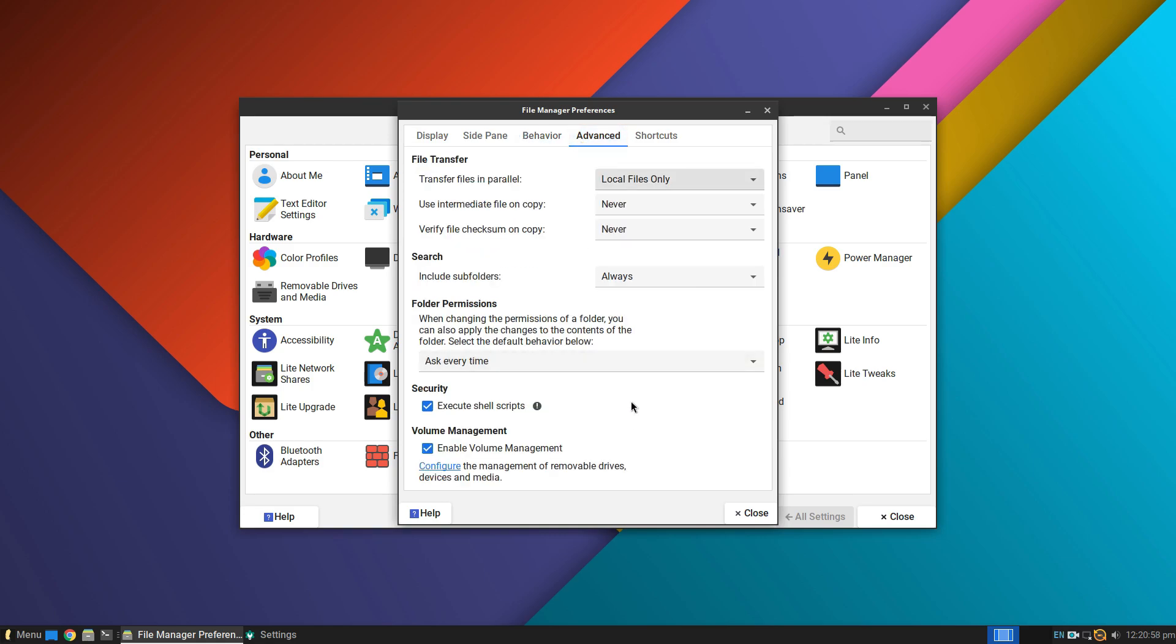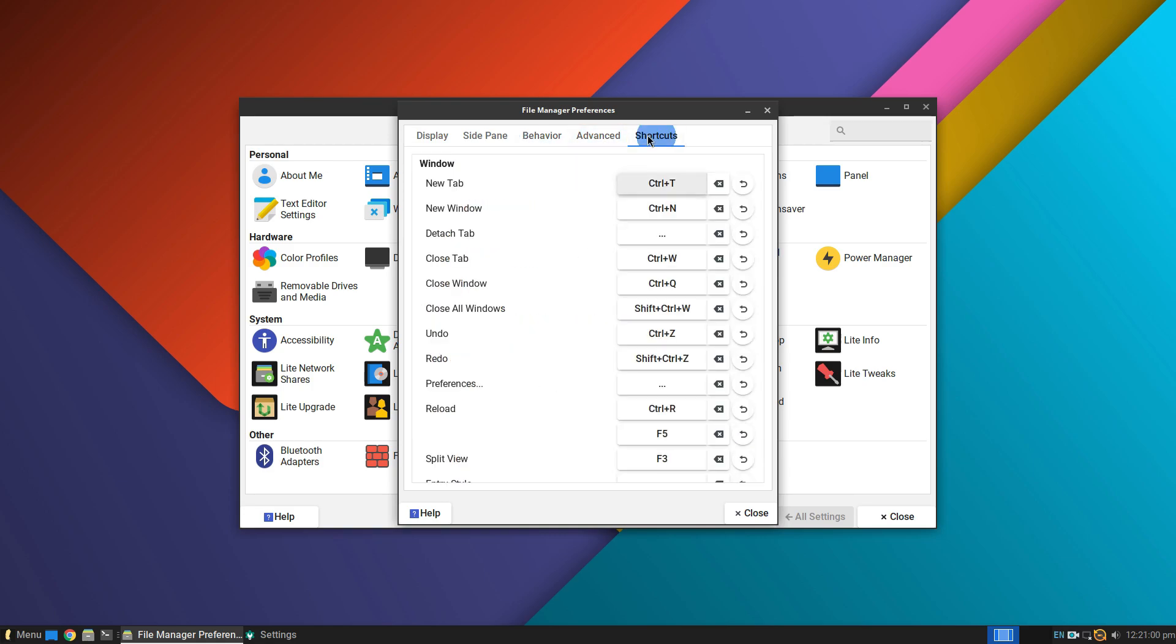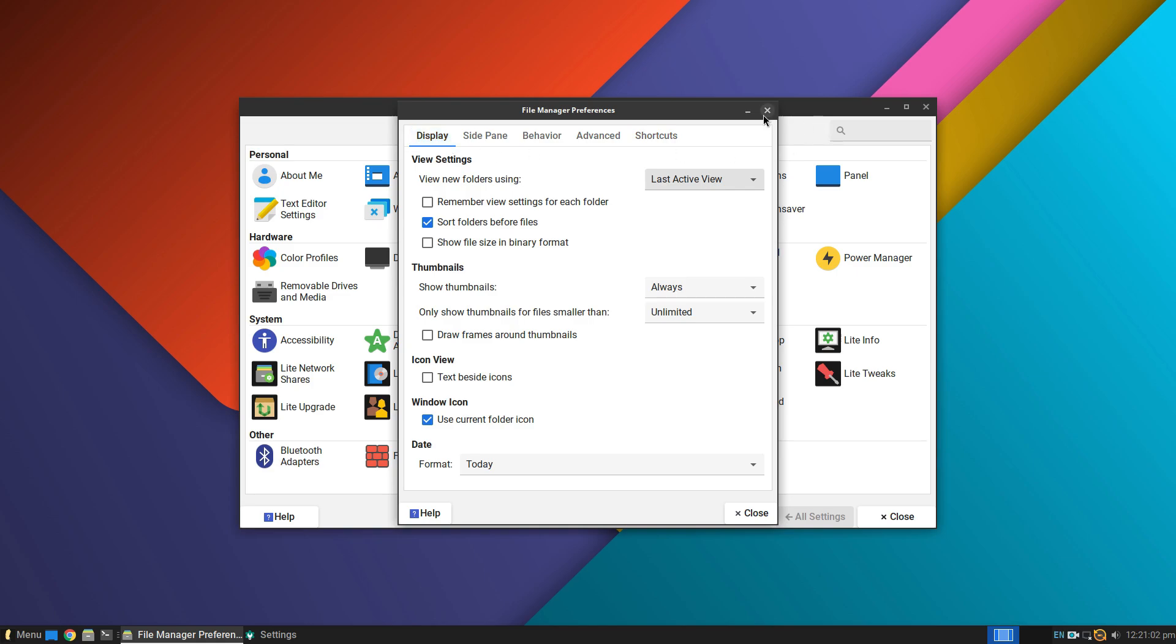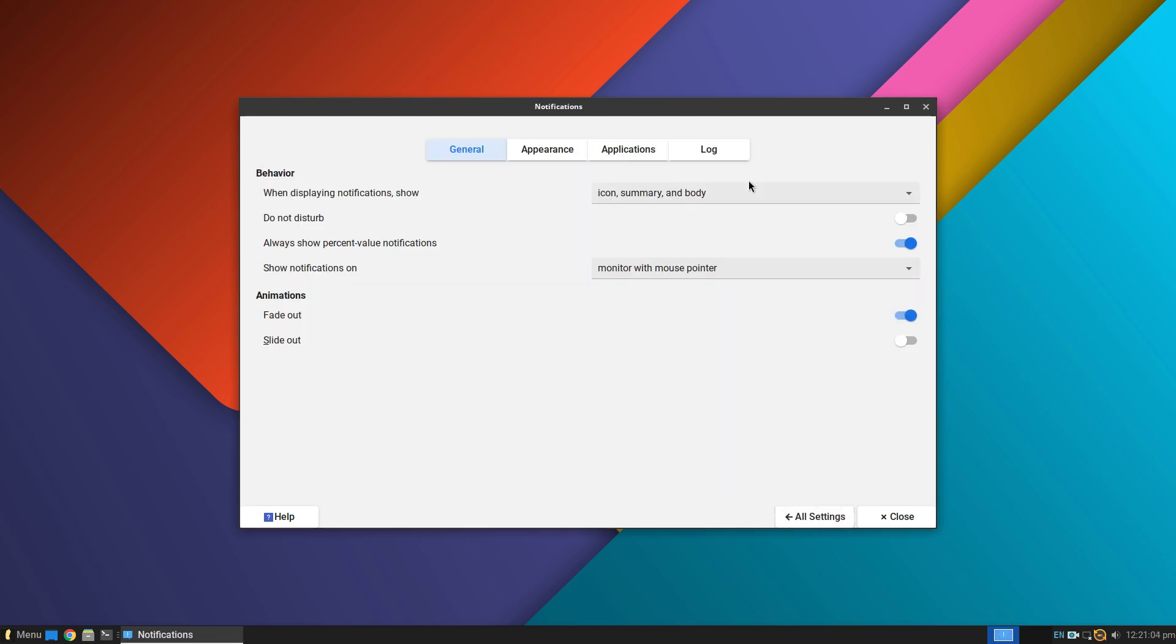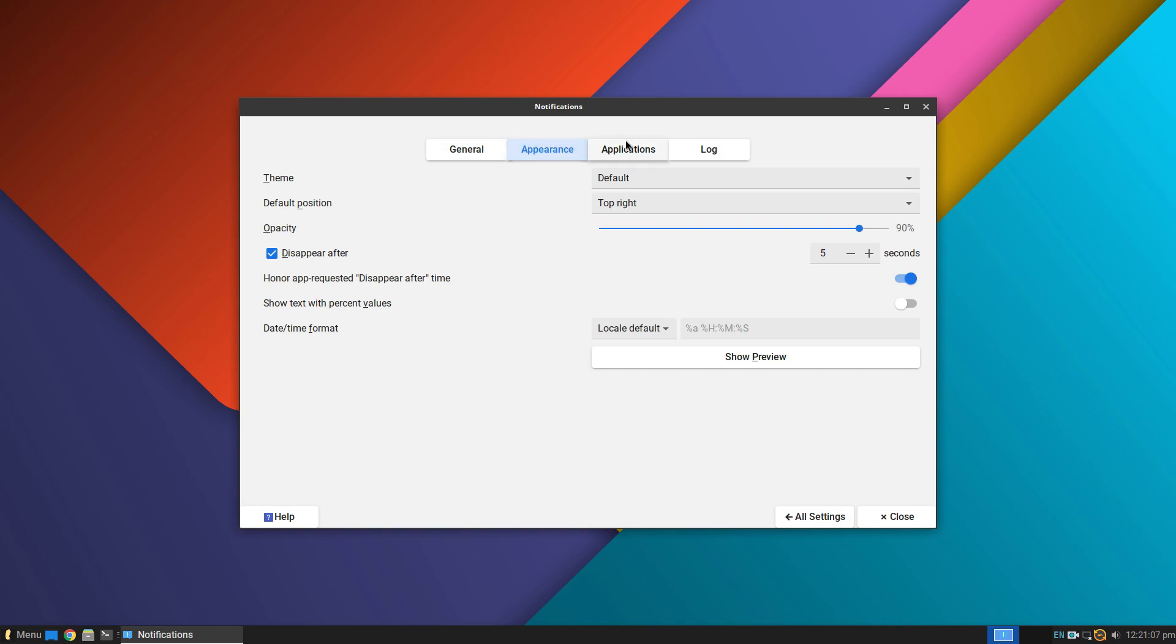For additional software, you can use PPAs and .deb packages to install software too. Software availability and the ease of installing software is excellent on Linux Lite.